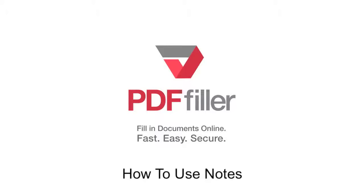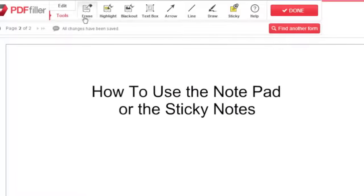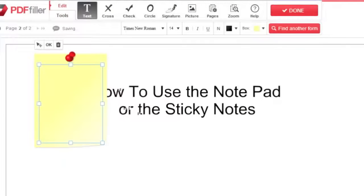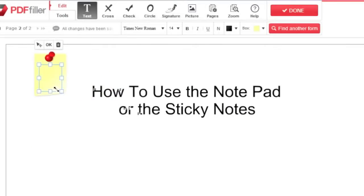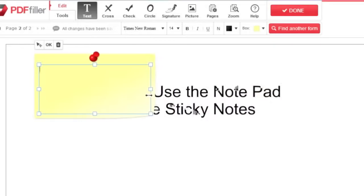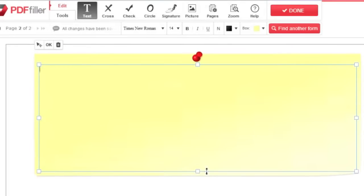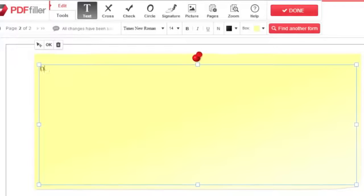How to use sticky notes with PDF filler. Select tools in the editor, then select sticky and click where you'd like to place the box. To resize, drag the corners or side edges and click inside to start typing.